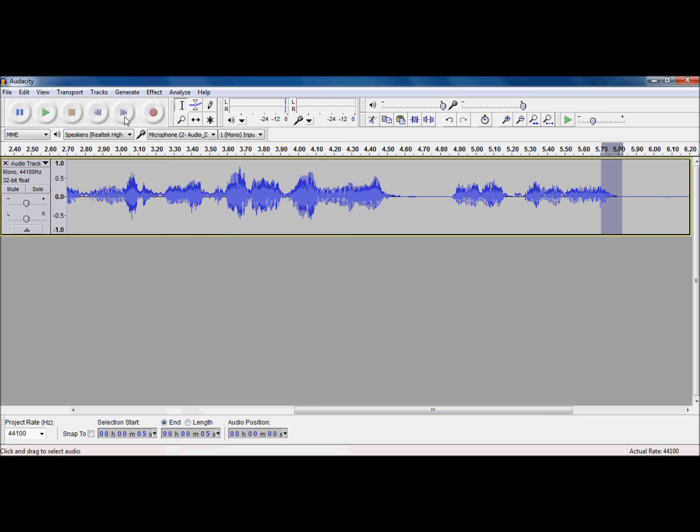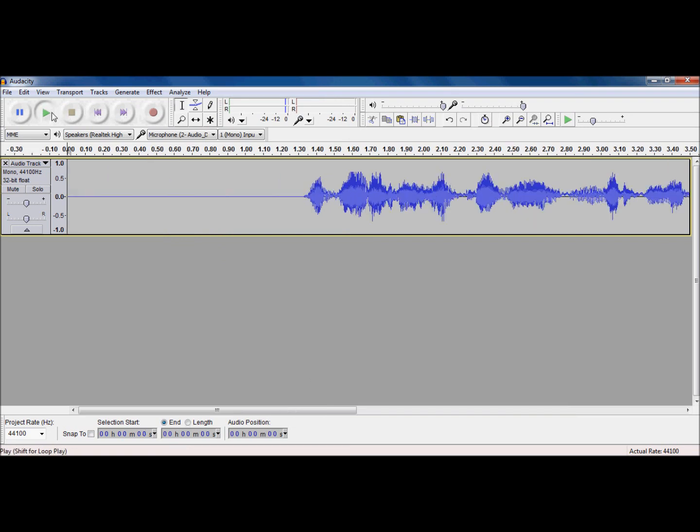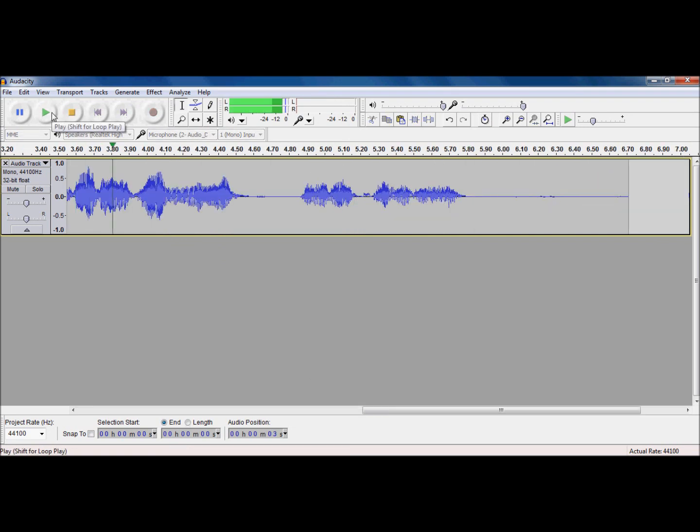So, let's see what that sounds like now. Audacity is a program used for recording audio and then editing it. I'm pretty happy with that.